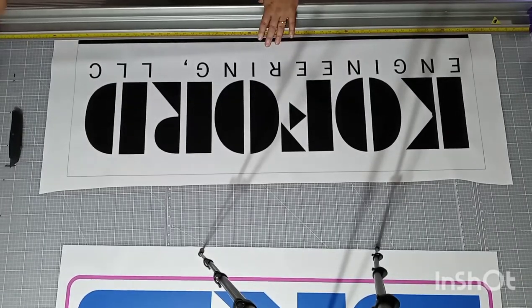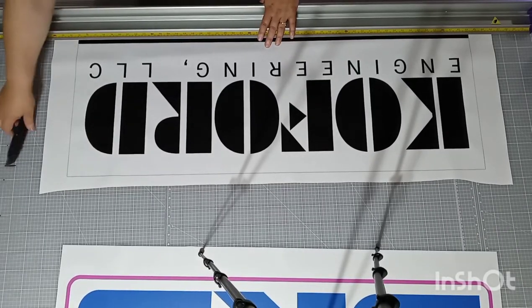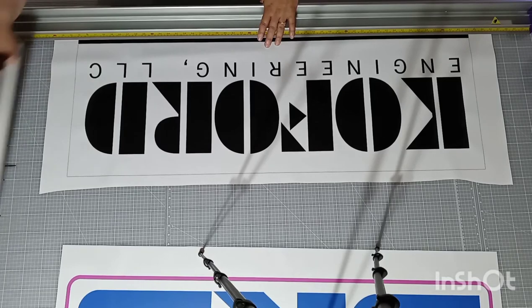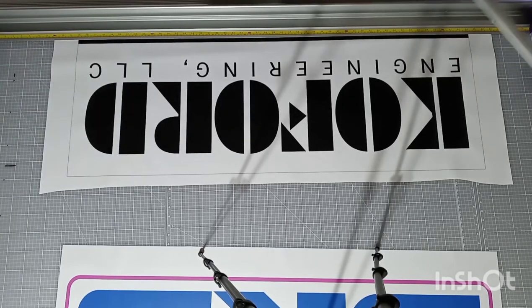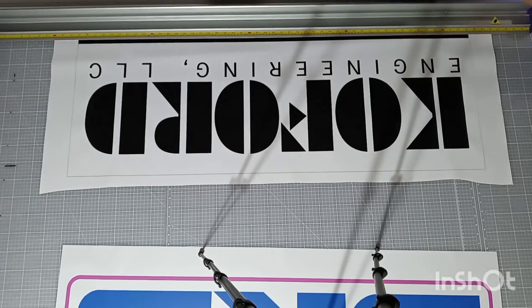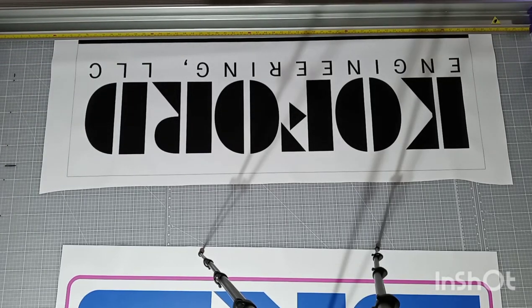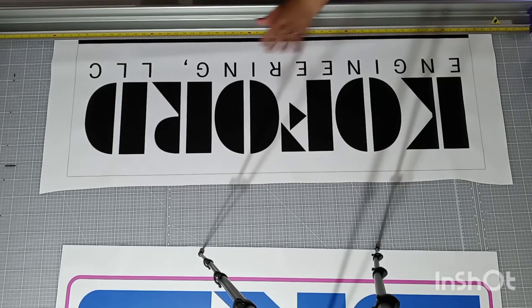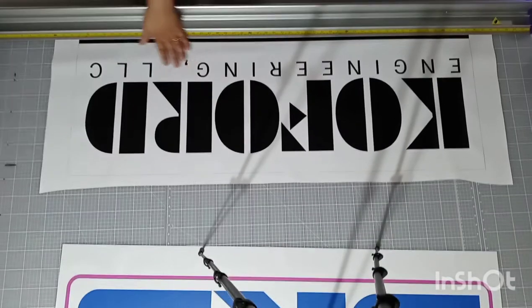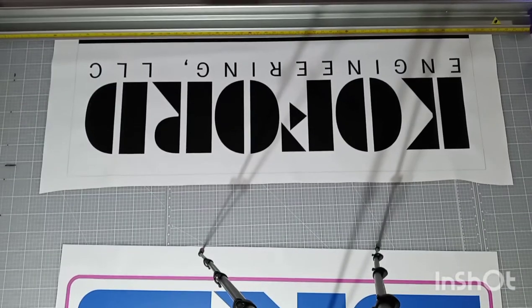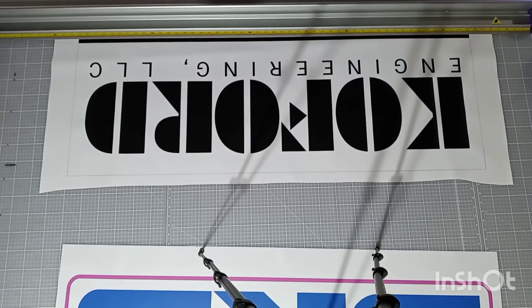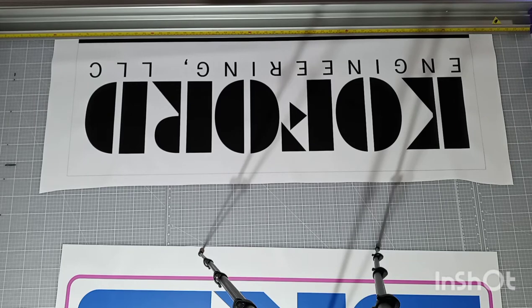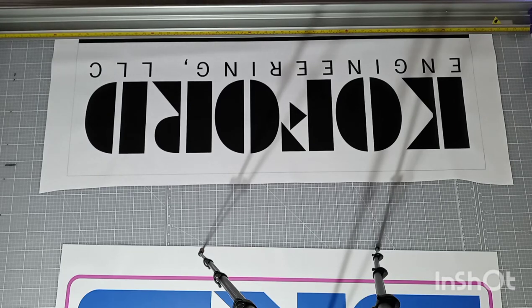So I'm going to go ahead and just start from scratch and show you how long it takes to trim and grommet a banner. I'm going to get my grommet press out.